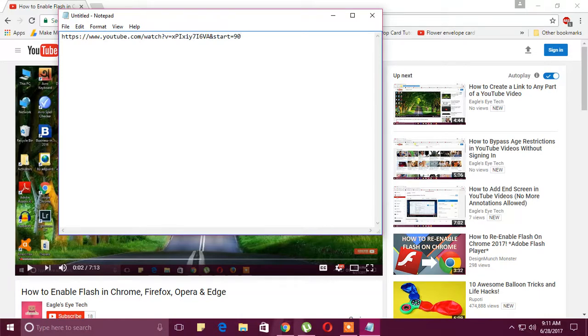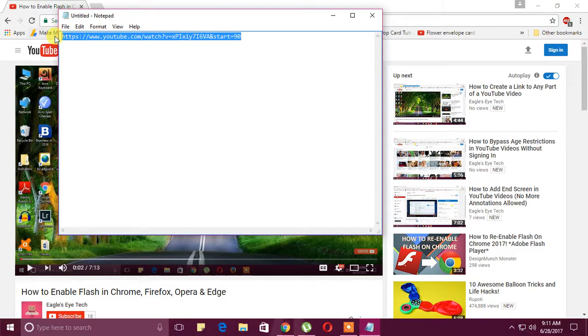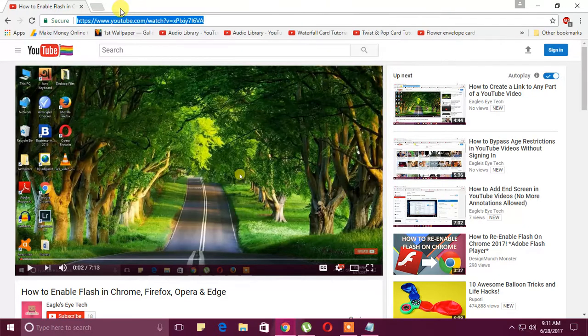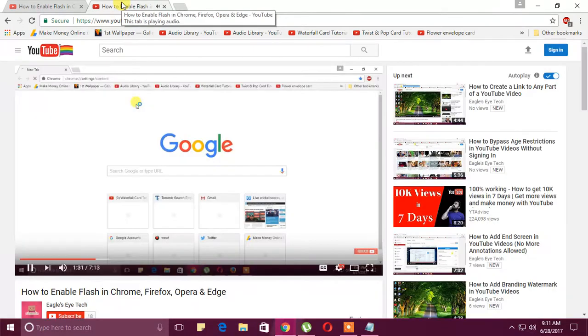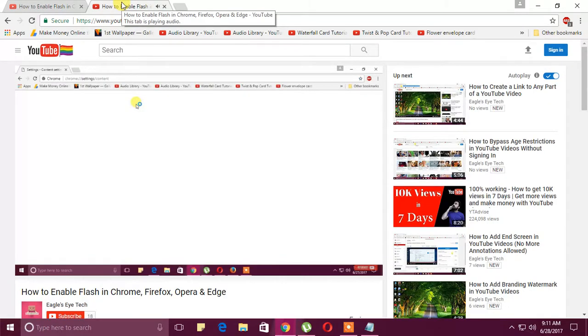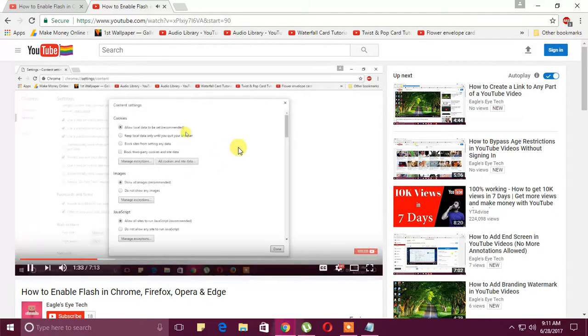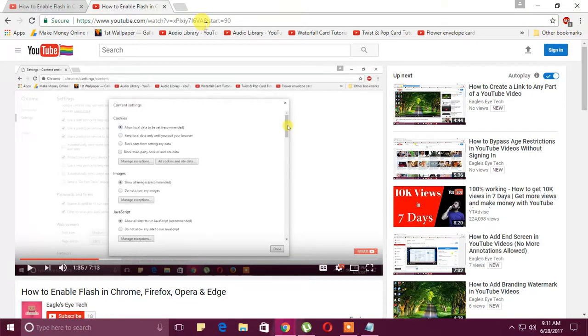You'll see when I copy this and paste it in another address bar, the video will start after skipping the previous 90 seconds. It'll start from the 91st second, one minute 31 seconds. So this is it. I hope it helped you - it's an interesting URL trick.